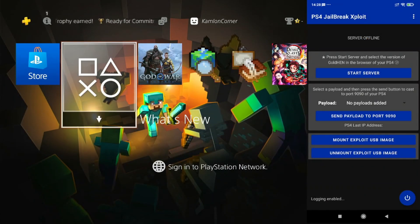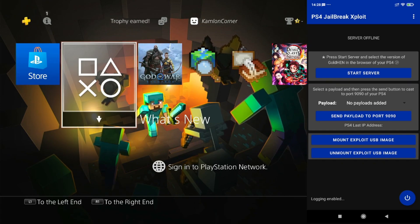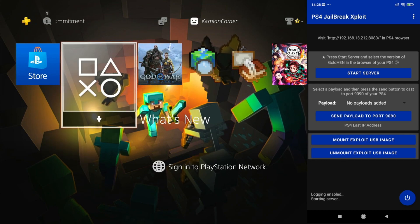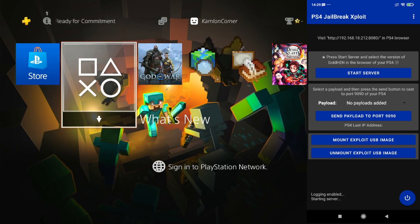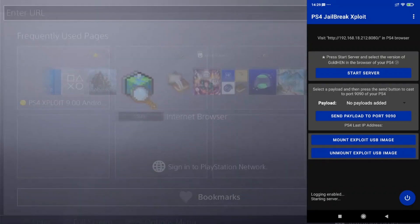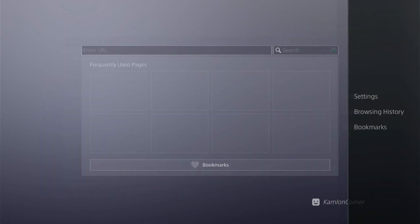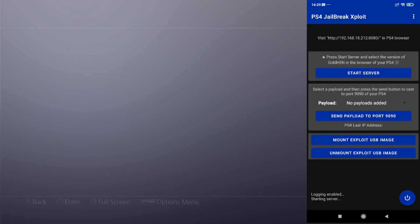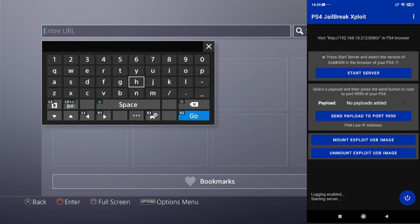After installing the application, make sure your phone and PS4 are connected to the same network. Click on 'Start Server' and you will see the address at the top of the application. We'll have to reset our host on the PS4 first before adding another host. Go to the internet browser, press Start or Options, delete all, back to Options Settings, delete cookies and clear website data. Then enter the address from the application — don't forget to include the HTTP along with the complete IP address.